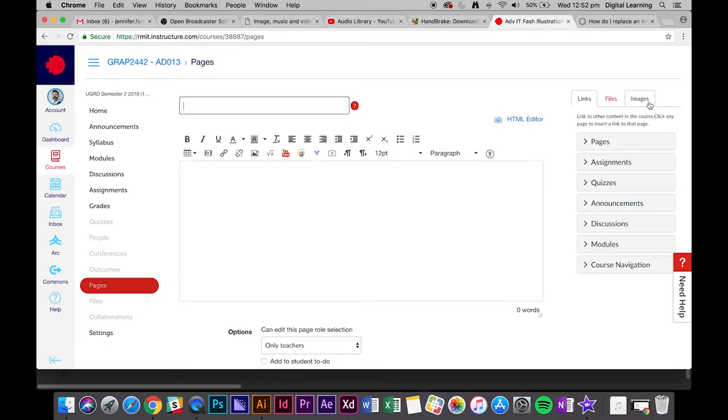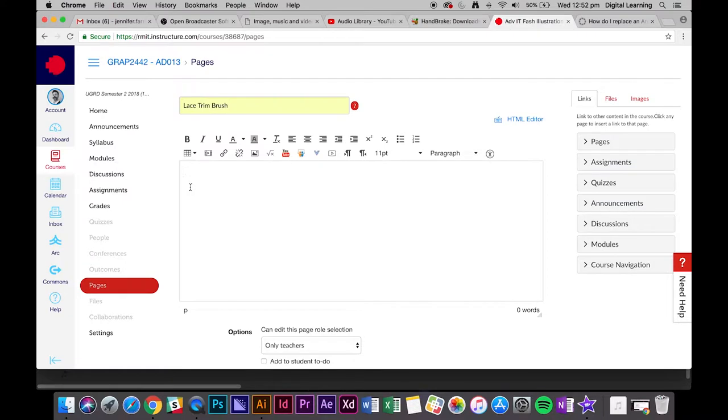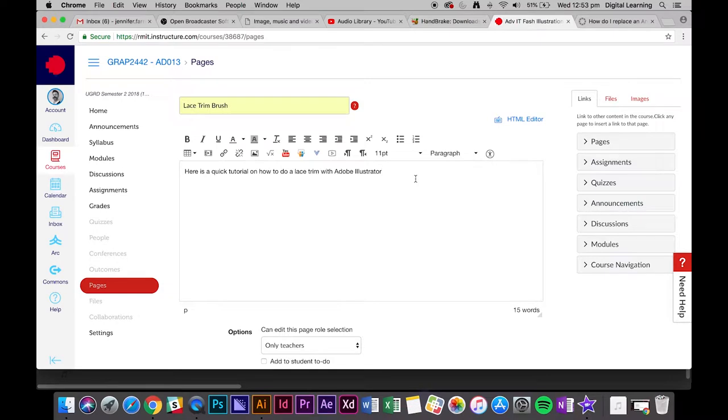Create a title for the page, maybe something similar or the same as the video. If you want to provide any context for the video, you can add that in here. For example, you can say here's a video for how to do lace trim.